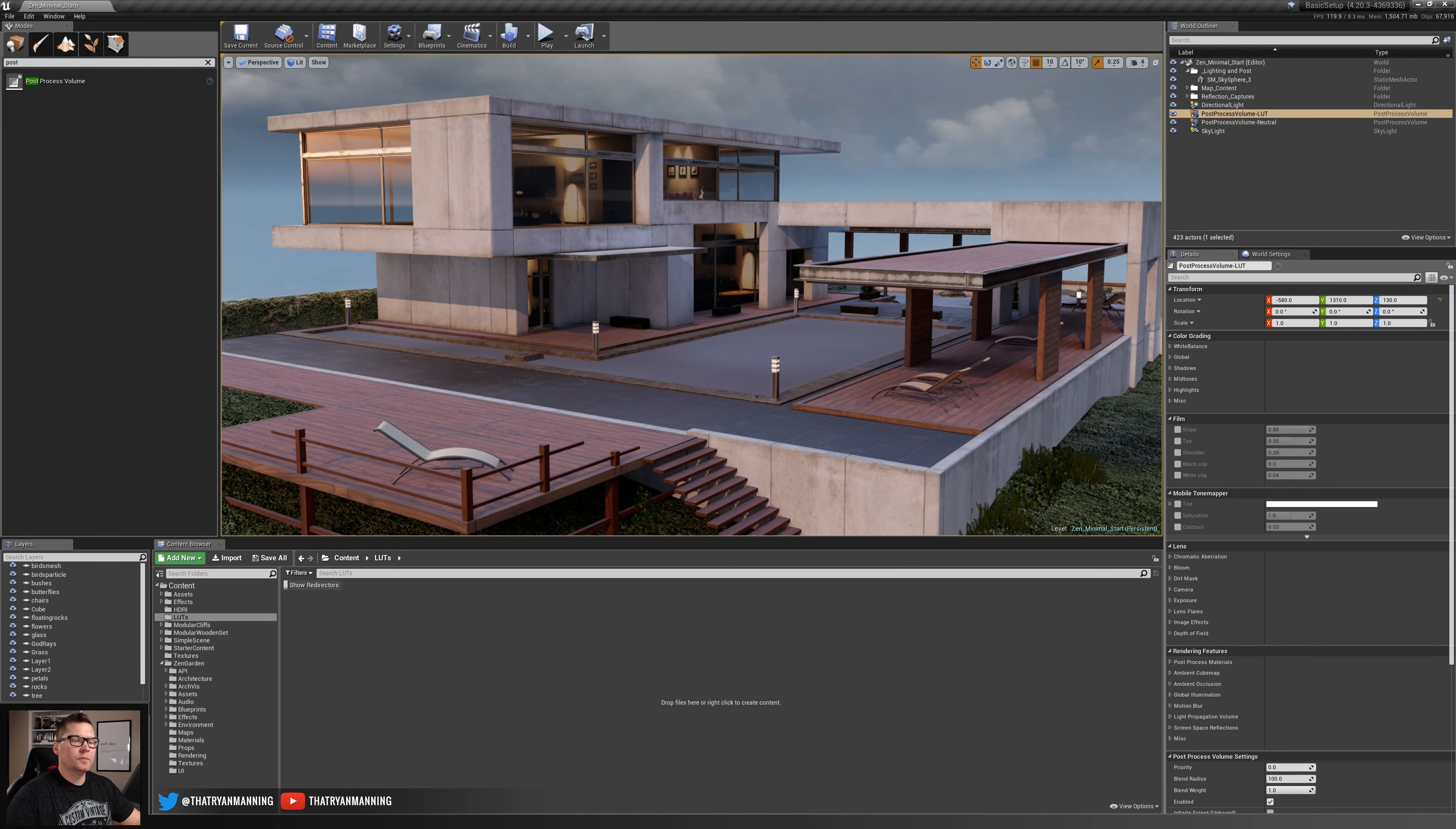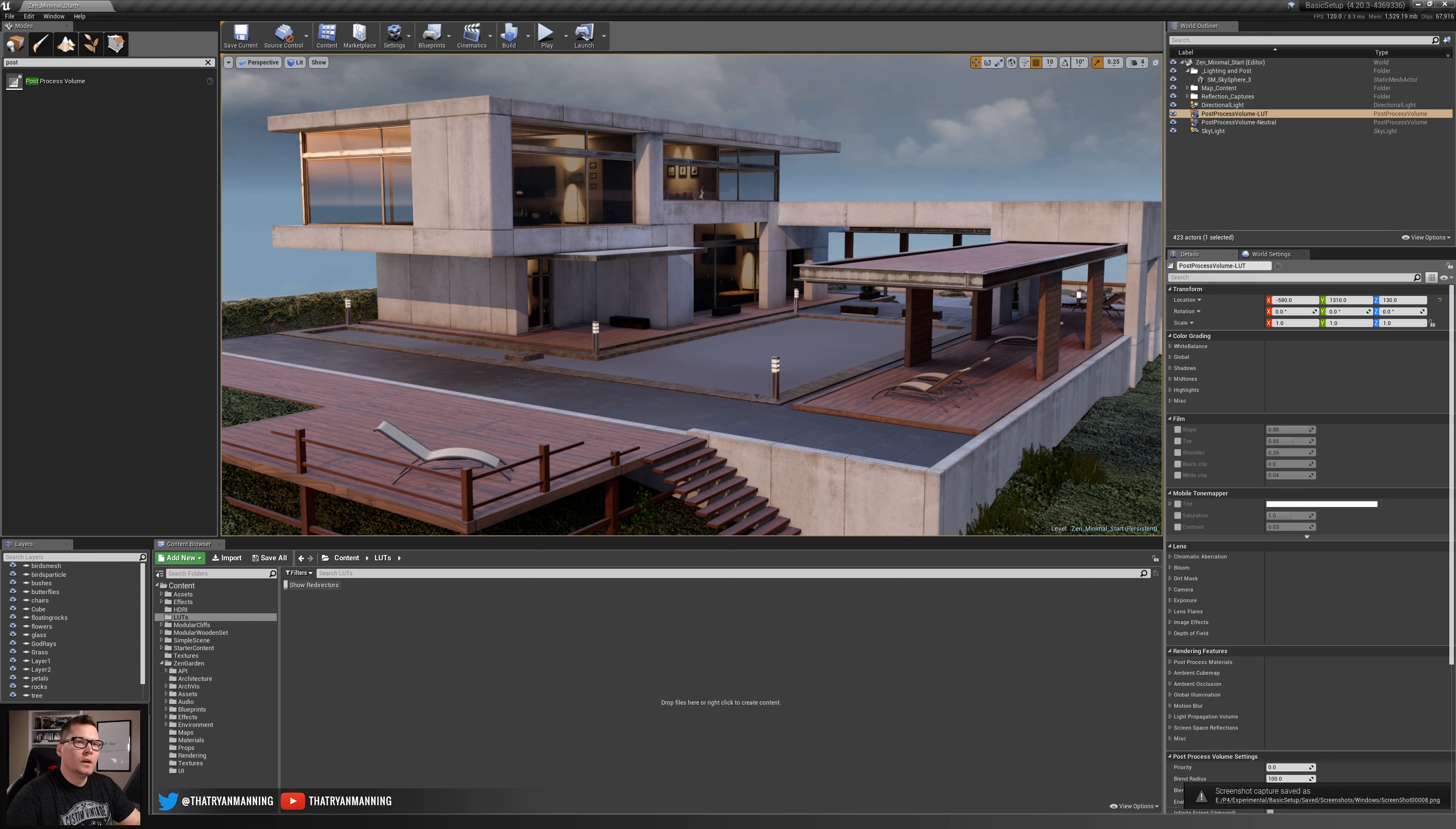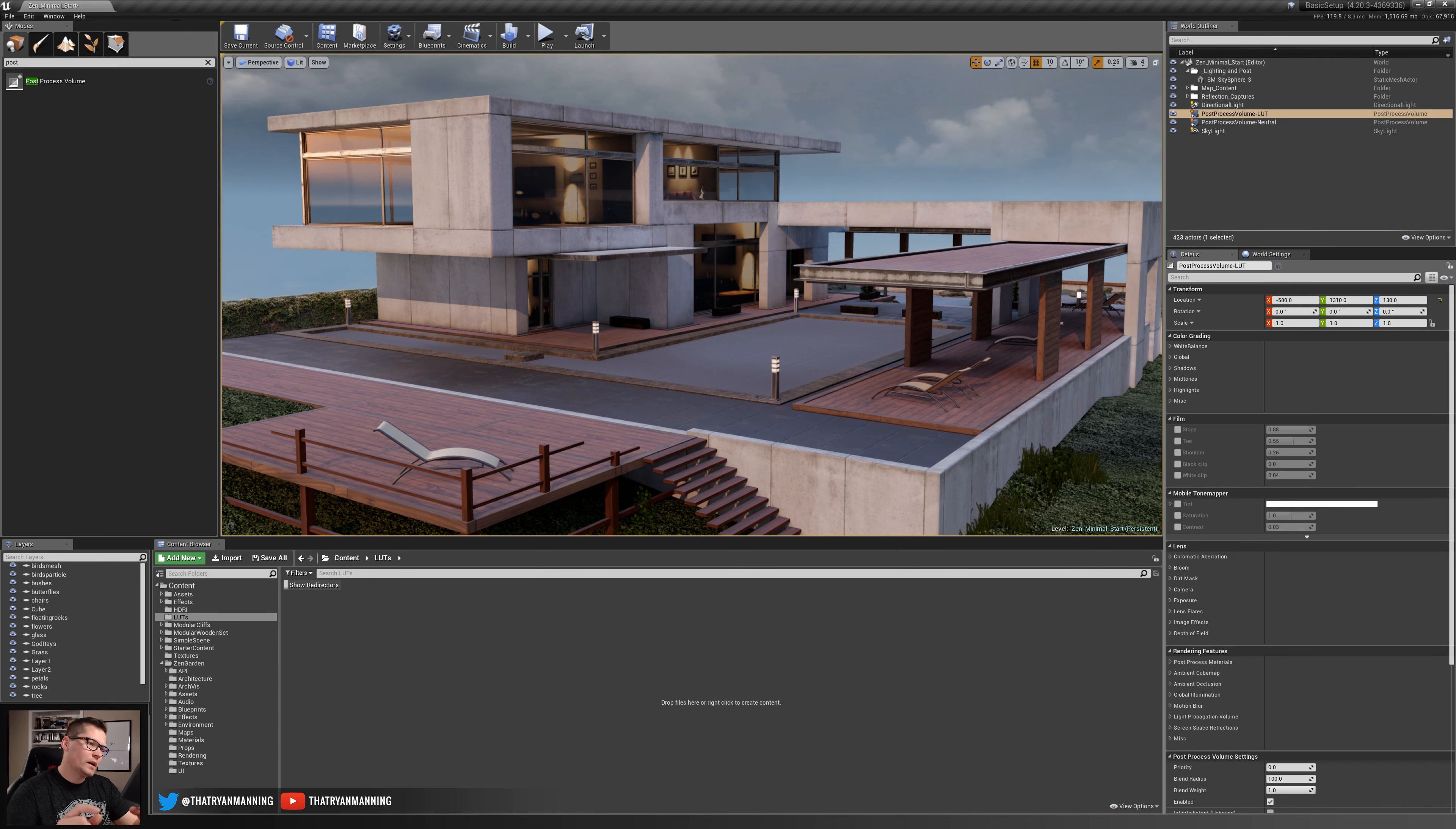We'll get our framed up shot here the way that we want it. I'm going to press F9 and that's going to capture a screenshot of my actual viewport.